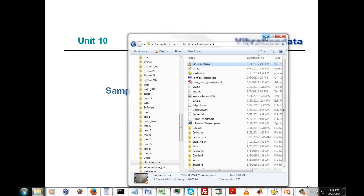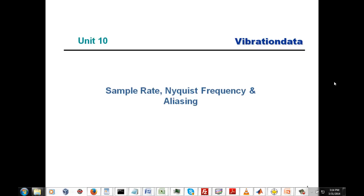What we're going to do in this series of units is come up with guidelines for how data should be collected, as well as the questions we should ask of whoever gives us measured data.